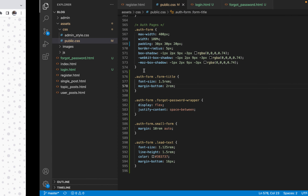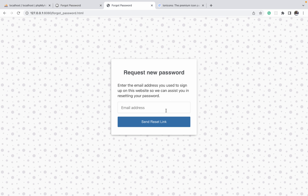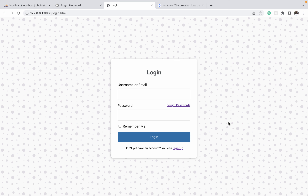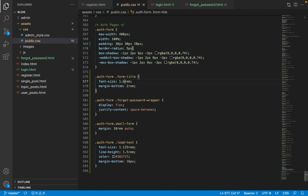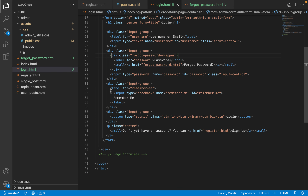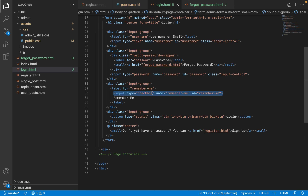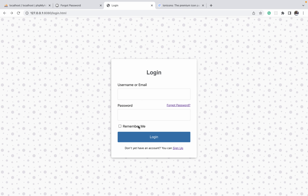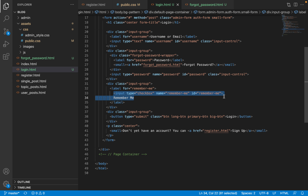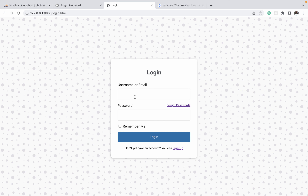1.5rem seemed a bit small so I set it to 1.6rem. One thing I want to explain is how I used the remember me input — I wrapped not only the text but also the checkbox input inside a label element, making sure the 'for' attribute on the label matches the 'id' attribute on the input field. This way, clicking anywhere on the label — including the text — will toggle the checkbox. This is just a way to connect the checkbox with its label.